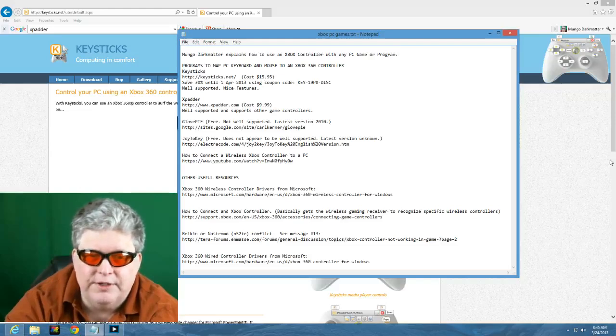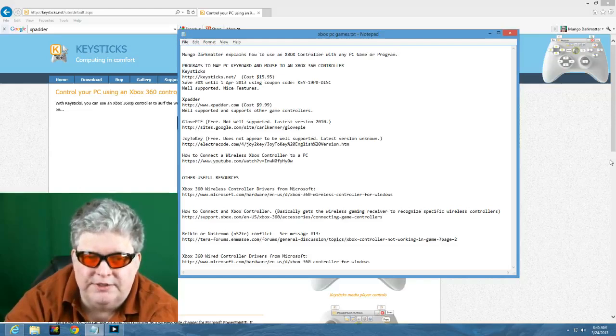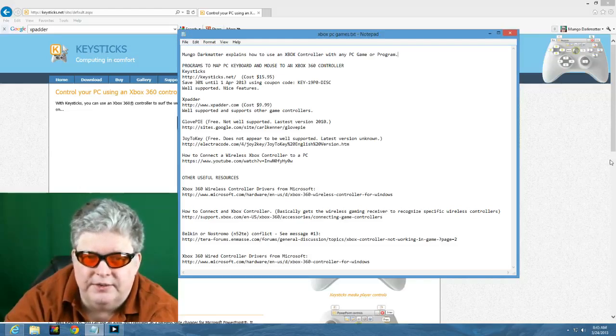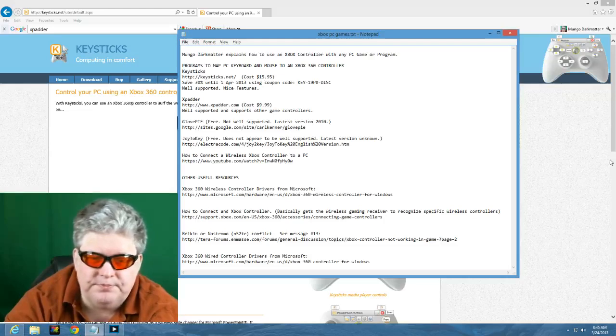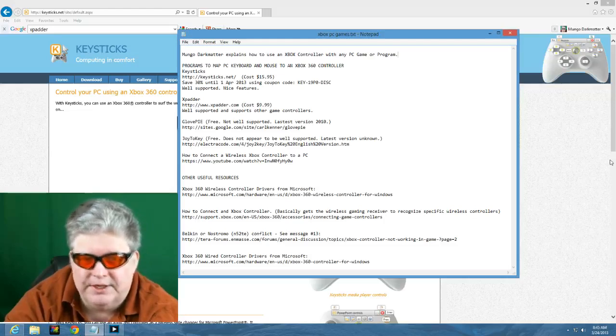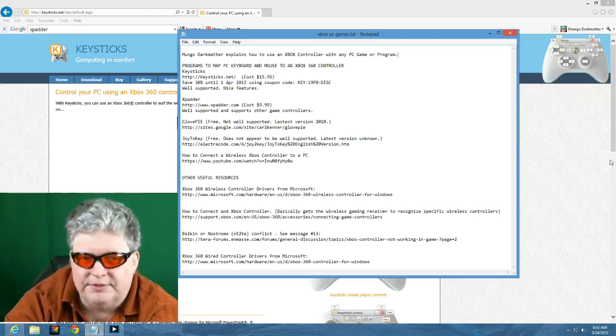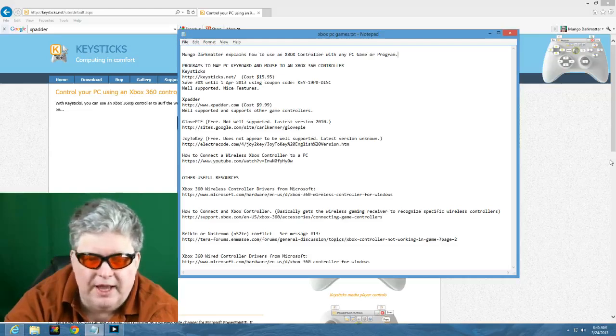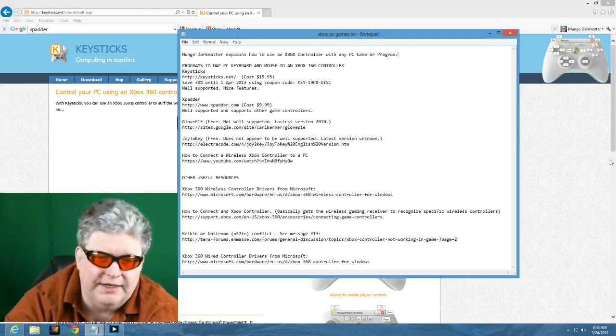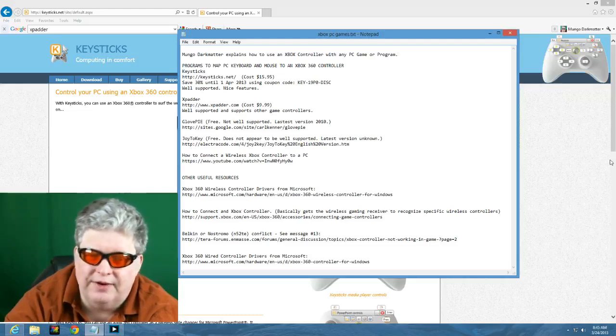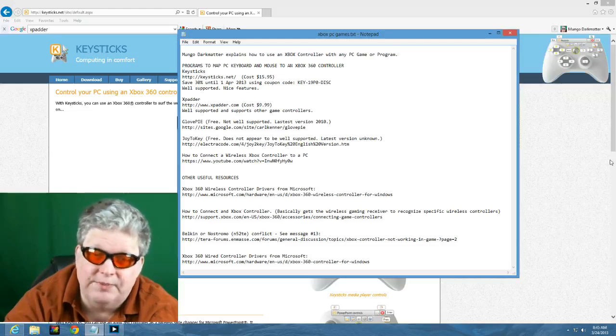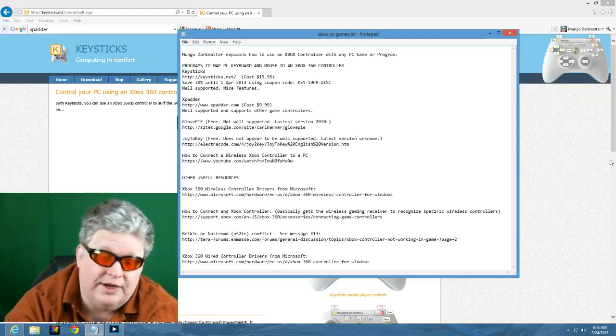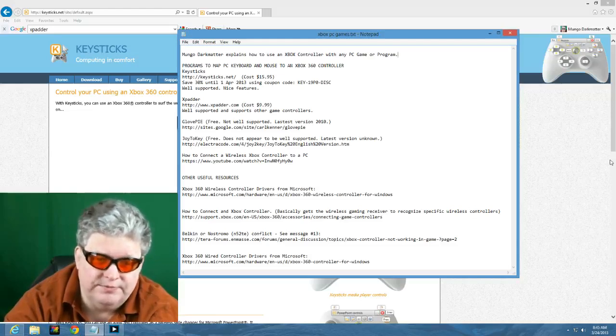But I've put links in the video description below to where you can get the wireless and the wired drivers for the Xbox controllers. I recently bought a third-party licensed Xbox wired controller and I plugged it into Windows 8 and it detected it automatically so I didn't need to load drivers. But if you have Windows 7 or before you may need to load the drivers. Just something to be aware of.